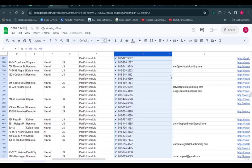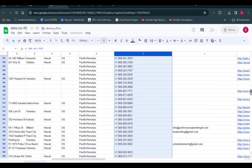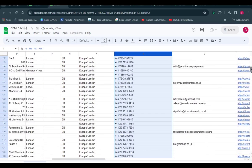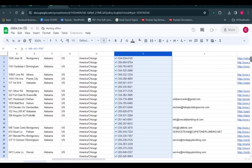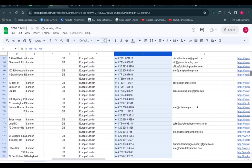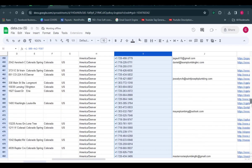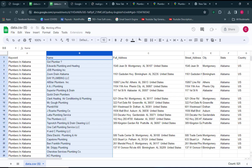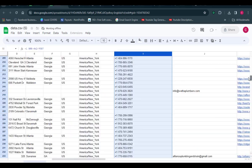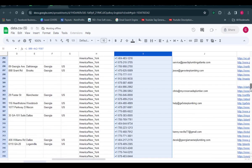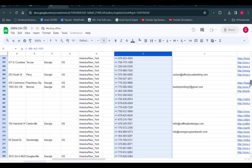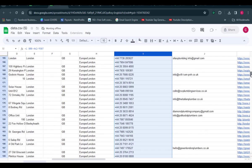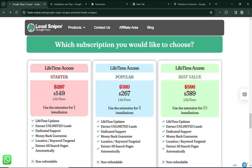Here on my screen you can see what the result looks like in the downloaded document. Lead Sniper beautifully arranges all the details — you have access to the company name, company address, phone number, email address, website, and social media platforms. If you want to get started with Lead Sniper, the link is in the video description. Use the link below to get the tool and start generating thousands of leads every single day.